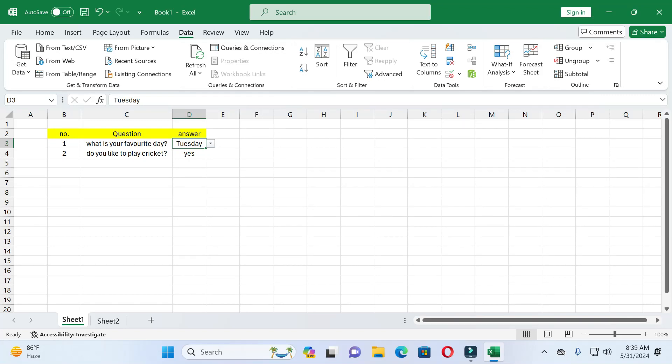Hey dear friends, welcome back to this channel. Today in this video I will show you how you can remove your drop down list in Excel. In the previous video I successfully created a drop down list and edited it, so in this video I will show you how you can remove or delete a drop down list in Excel.